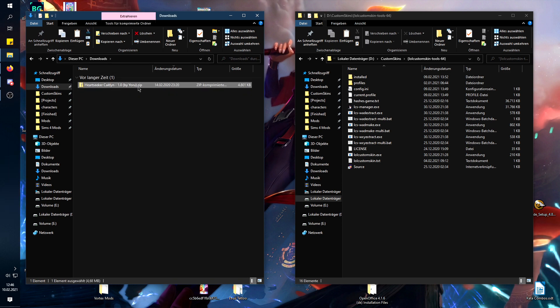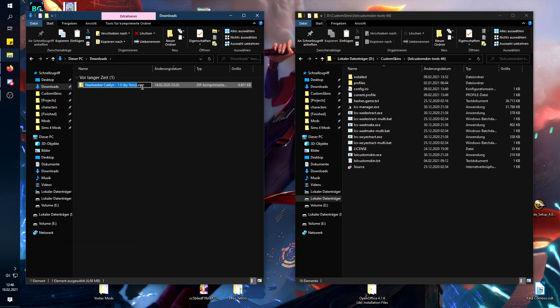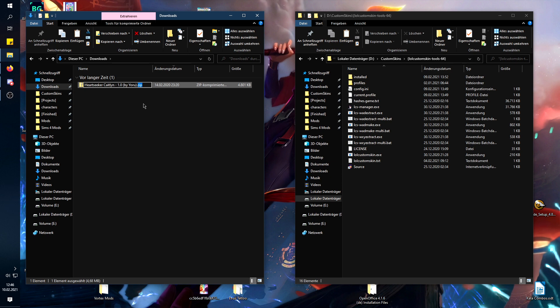In this version it says .zip, but it also works if it's a .fantome file. You just have to change it to .zip because it's basically the same.